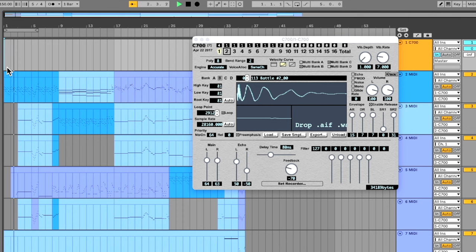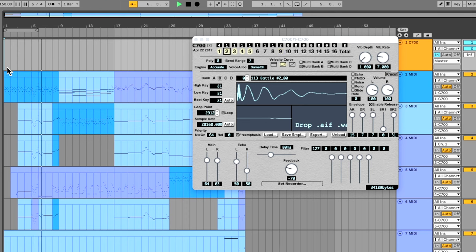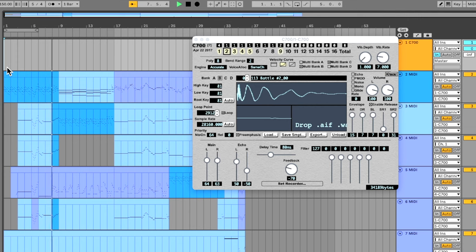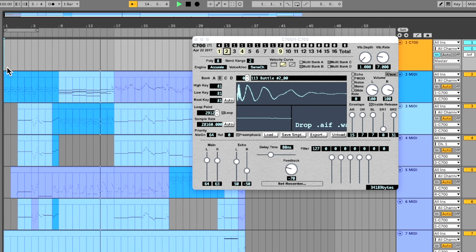The C700 VST is a pitch-perfect emulator of the SPC700. It is one of the very few existing means for exporting your music in a file format that can be played on a Super Nintendo cartridge. In this chapter, I'll walk you through the steps of making a hardware-playable Super Nintendo tune from start to finish, covering all essential controls for this plugin.